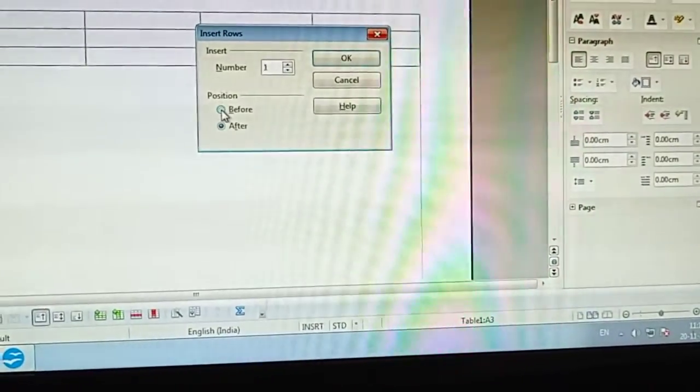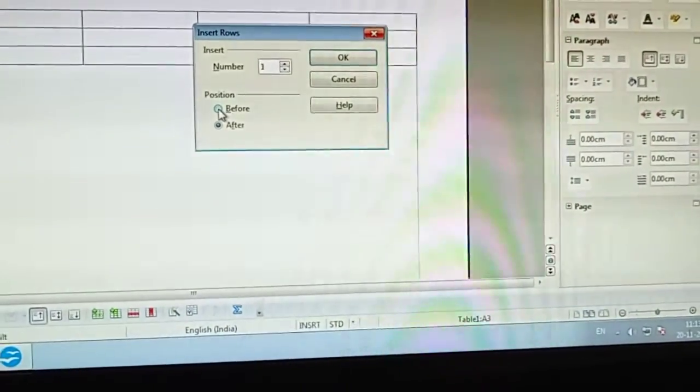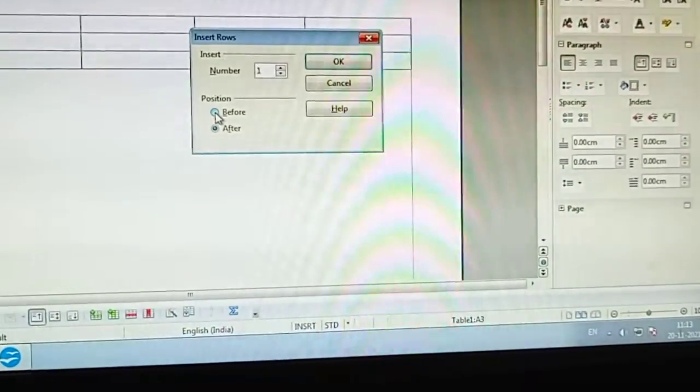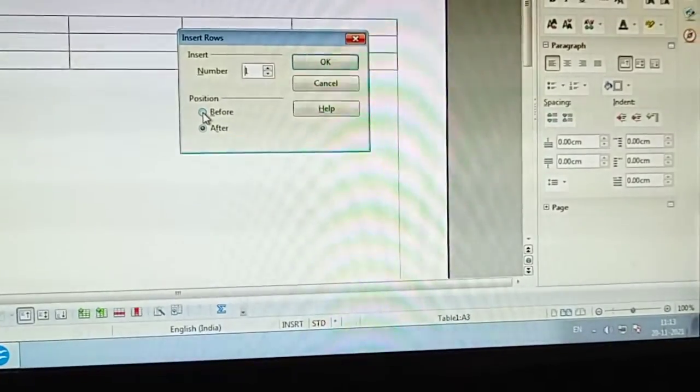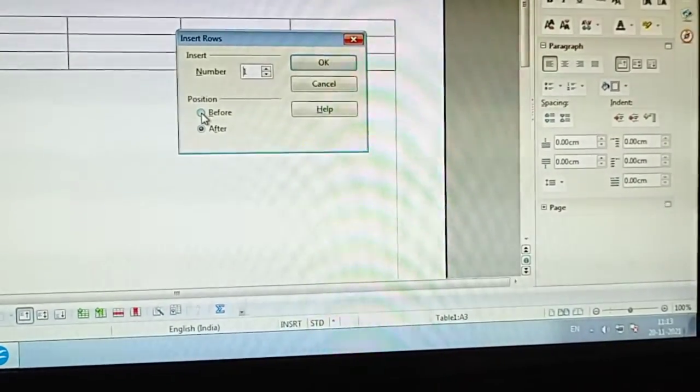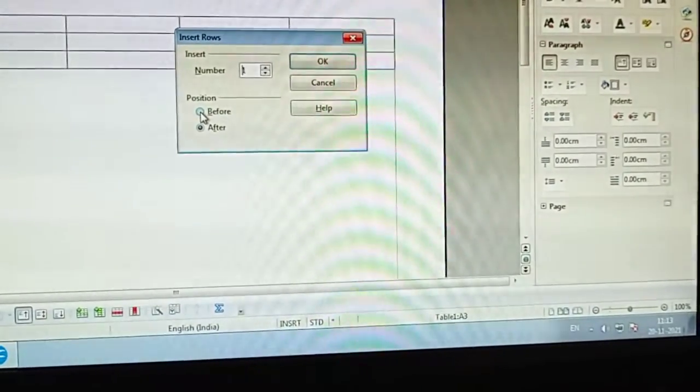See, 'Before' or 'After'. After means after this row, and before means it will add a new row before the specified row.